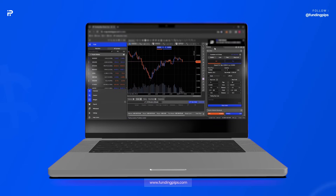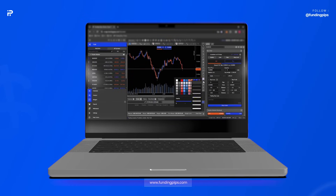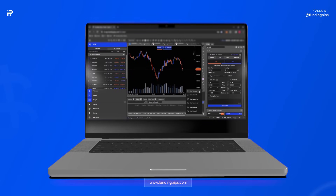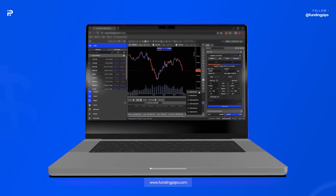To cancel your order, simply click the cancel order button. Now your order is cancelled. You can also place a new order by using the position tool. Find the position tool on the right side of the page. You will see multiple choices: fixed risk, fixed reward, and fixed size.